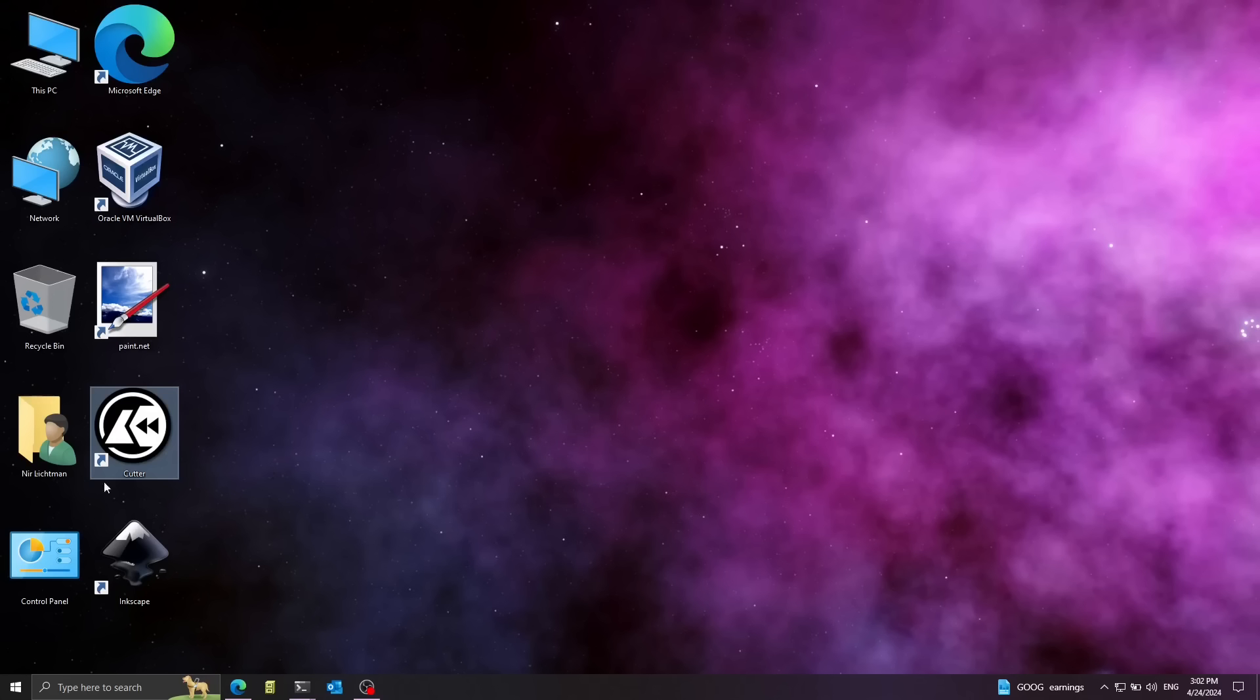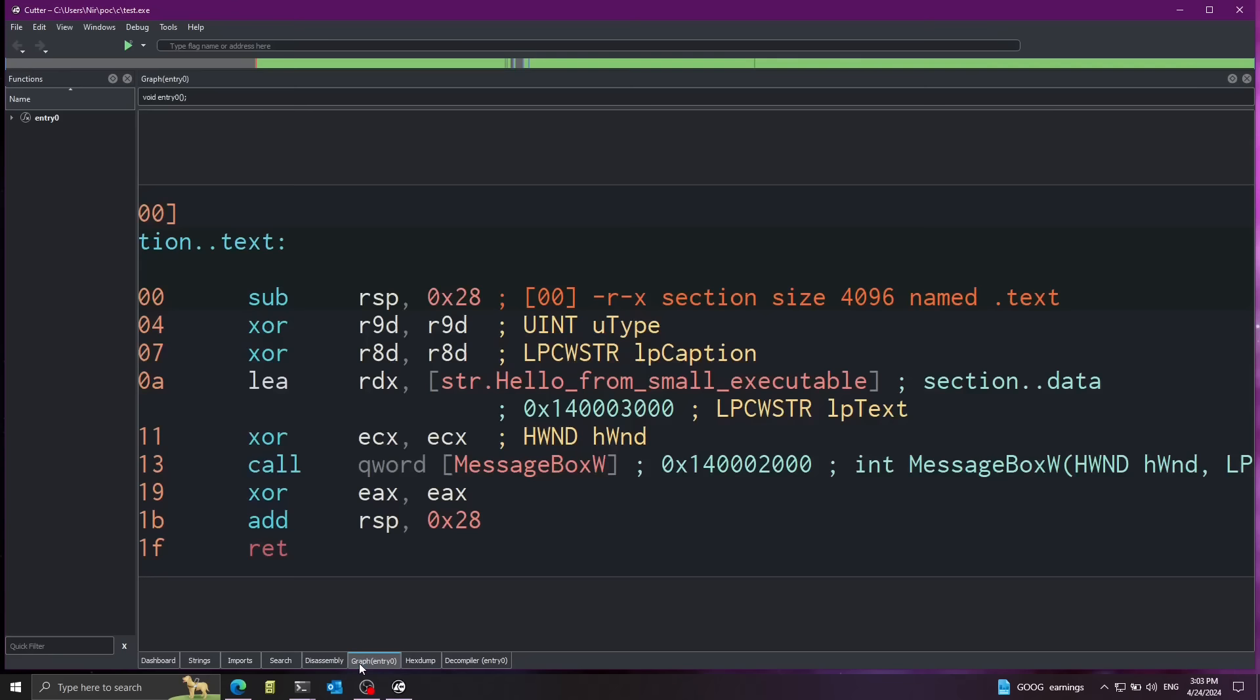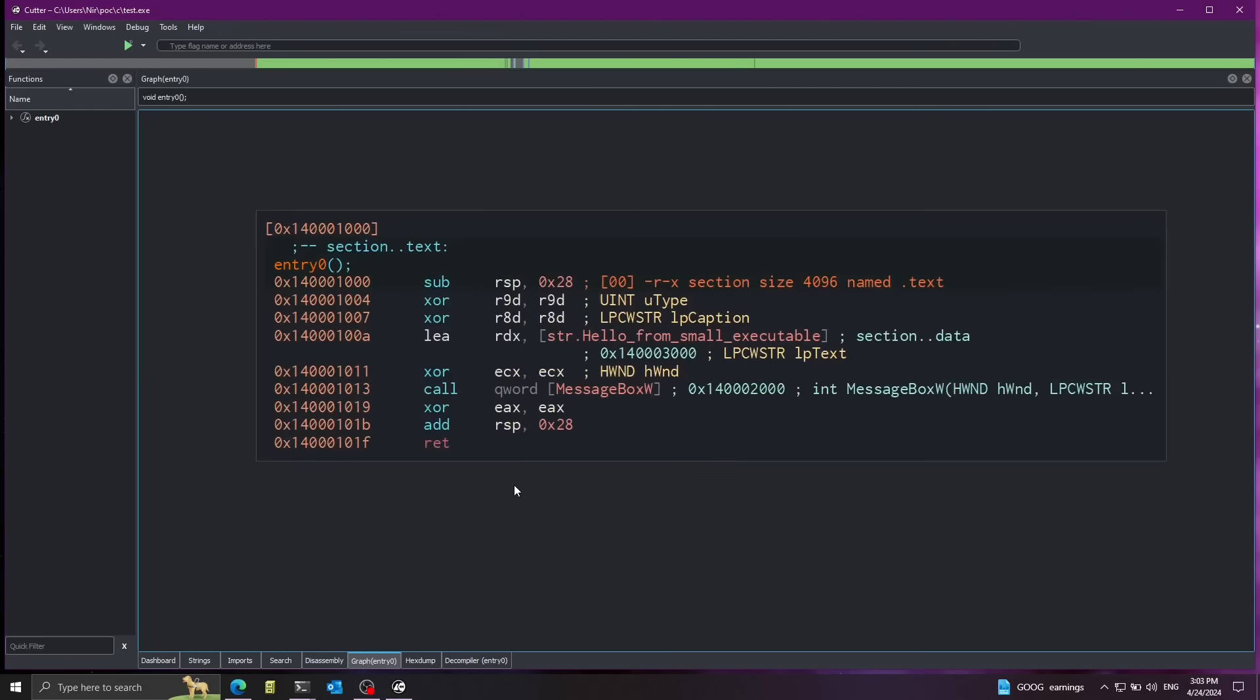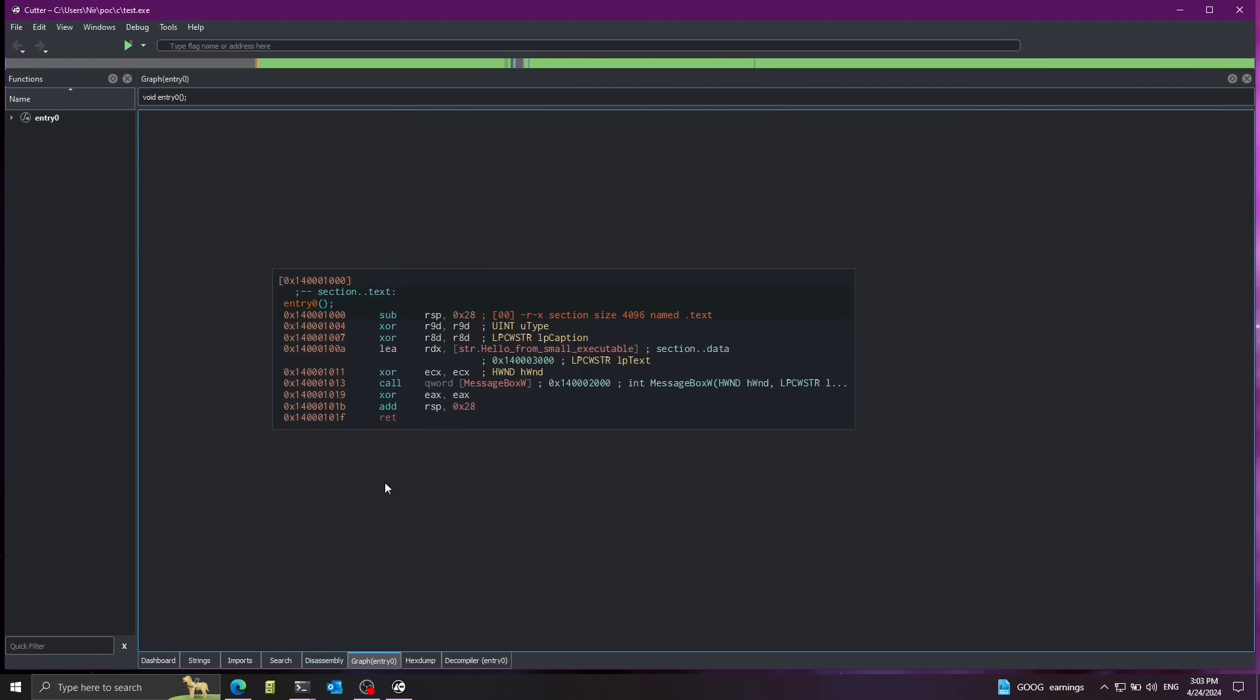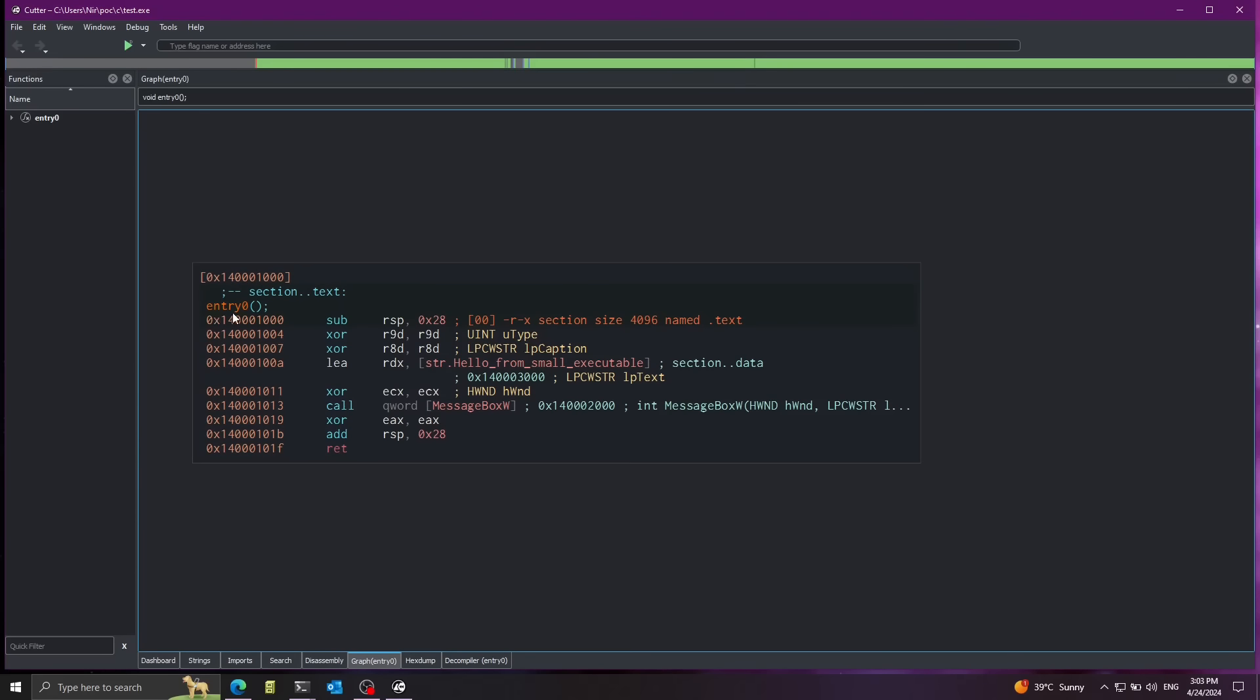Also, let's take a look again with Cutter on this new executable. Taking a look here at the graph, we see that it's much simpler. We don't have any arrows going on. It's just a single entry point. And if you take a closer look, all it's doing is just calling message box. It's initializing the parameters over here. And then it's finally calling message box. And then it's done.